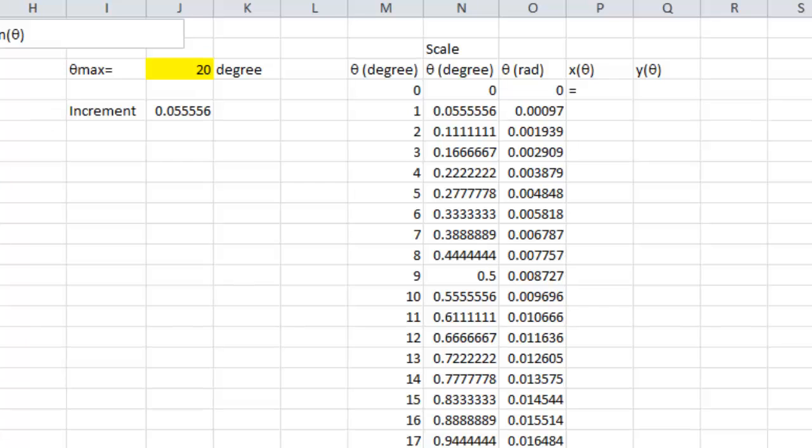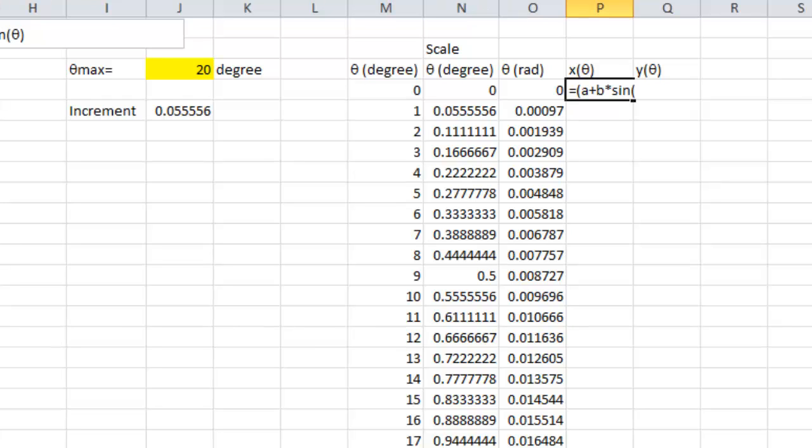So, I entered the formula for x theta. Which is equal to a plus b times sine of theta in radian times cosine of theta in radian.